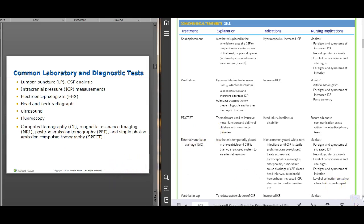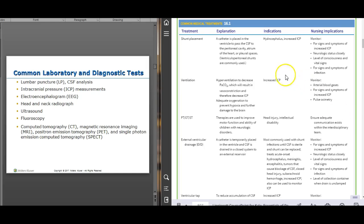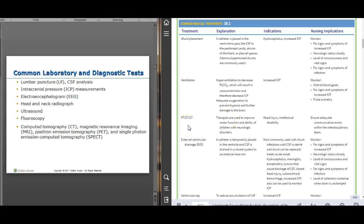Treatments for neuro disorders include shunt placement for hydrocephalus, which reduces intracranial pressure by draining fluid. There's a table in the book about what to assess if a patient has a shunt. Ventilation may be indicated with increased intracranial pressure. PT, OT, and speech therapy are important once a child is diagnosed with a neurological disorder like head injury, head trauma, or meningitis, as there can be residual effects.